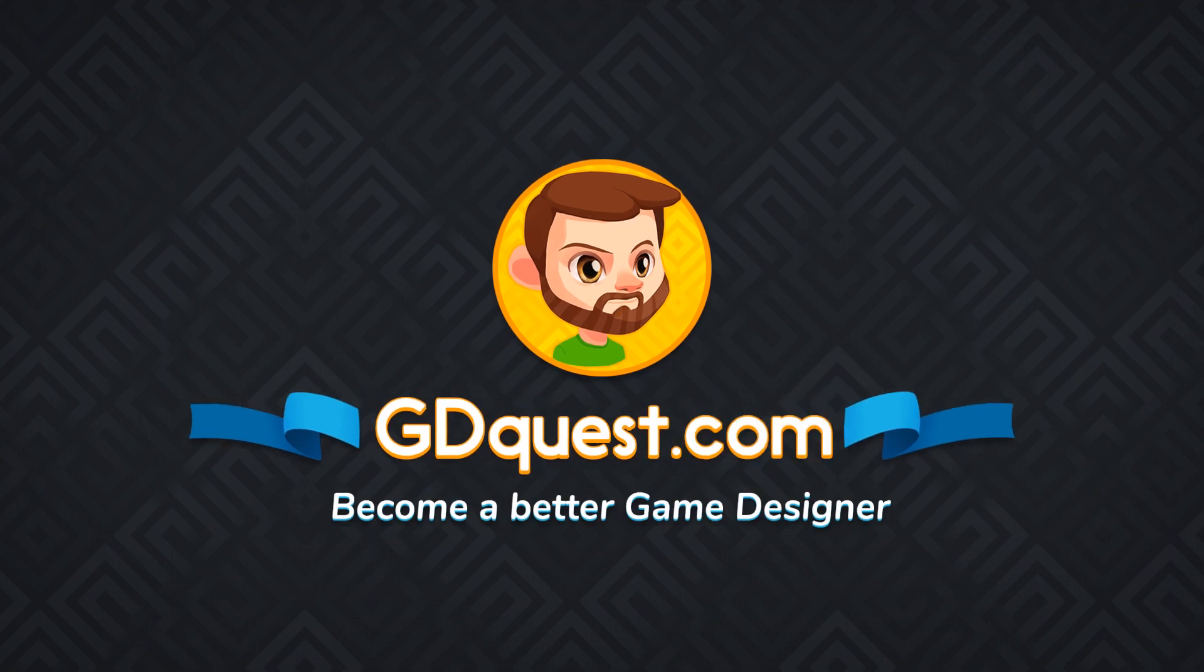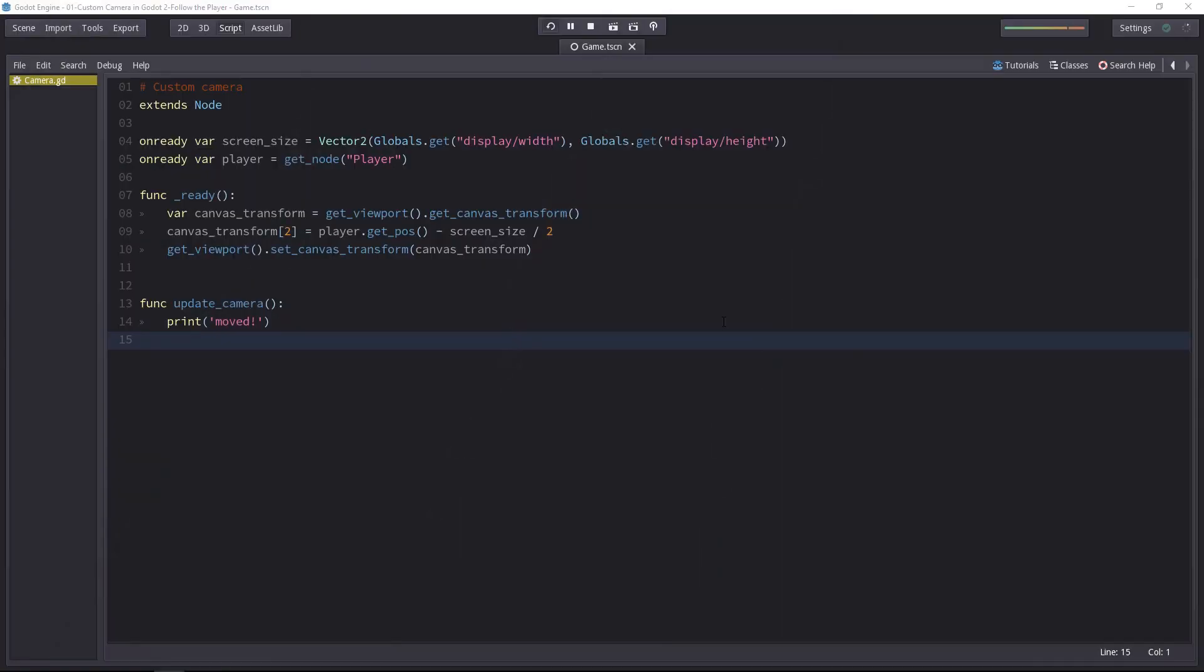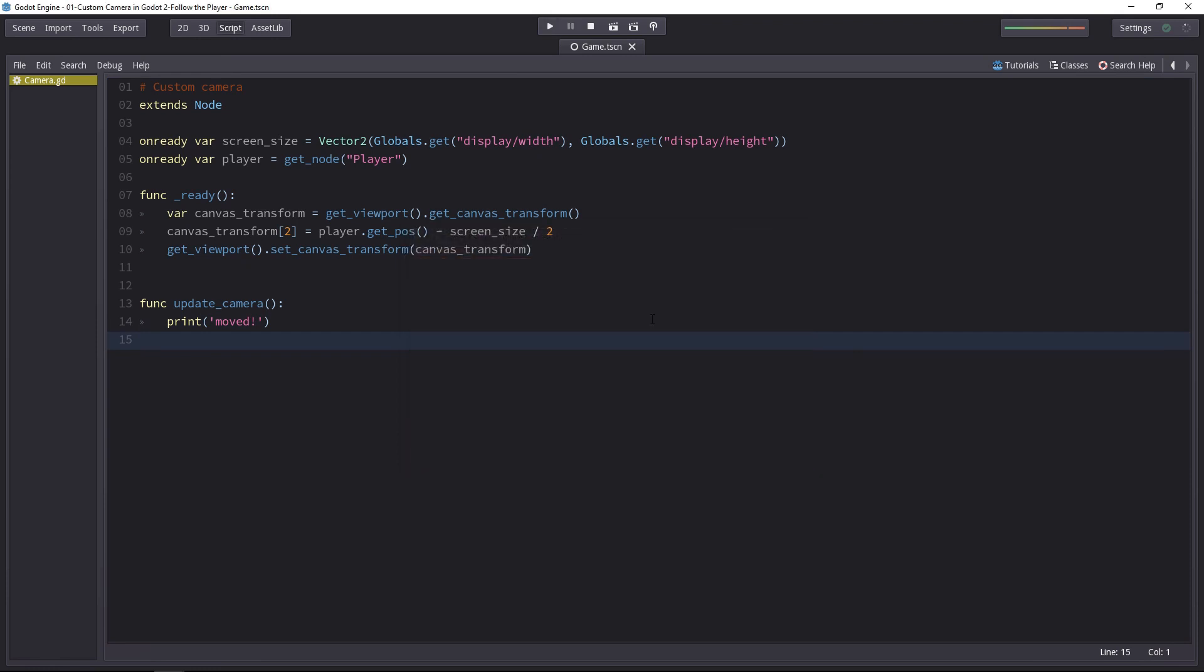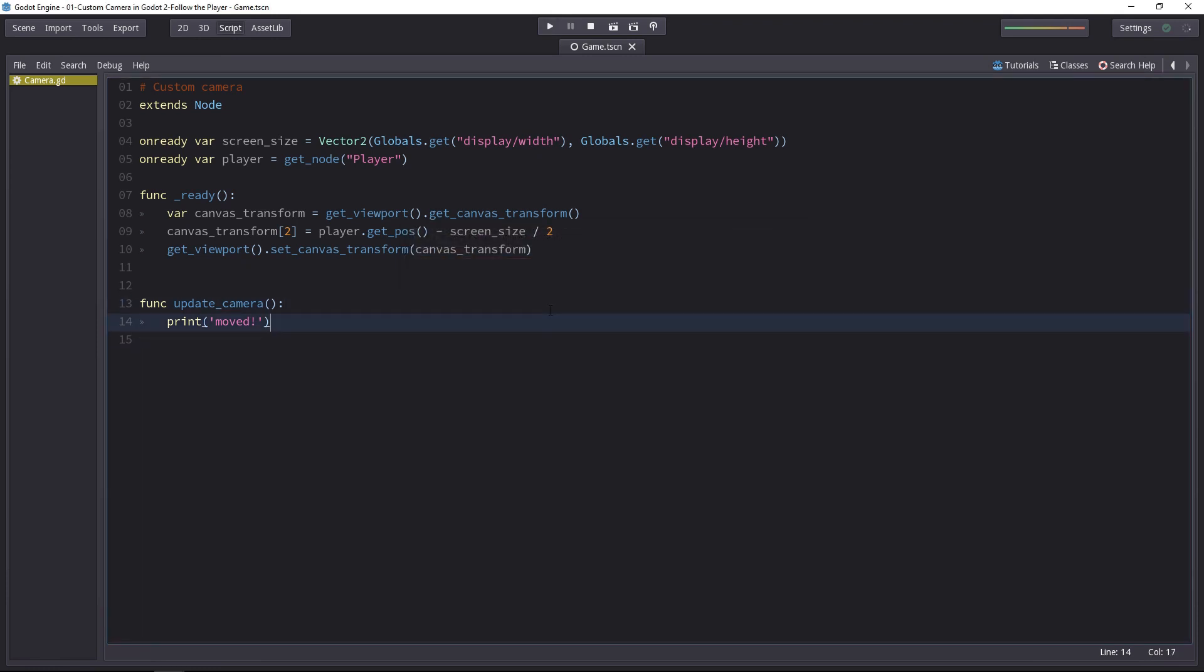In the last tutorial, we made the camera initialize its position, but it's not following the player yet. In the update camera function, which gets called every time the player moves, we have to do two things.